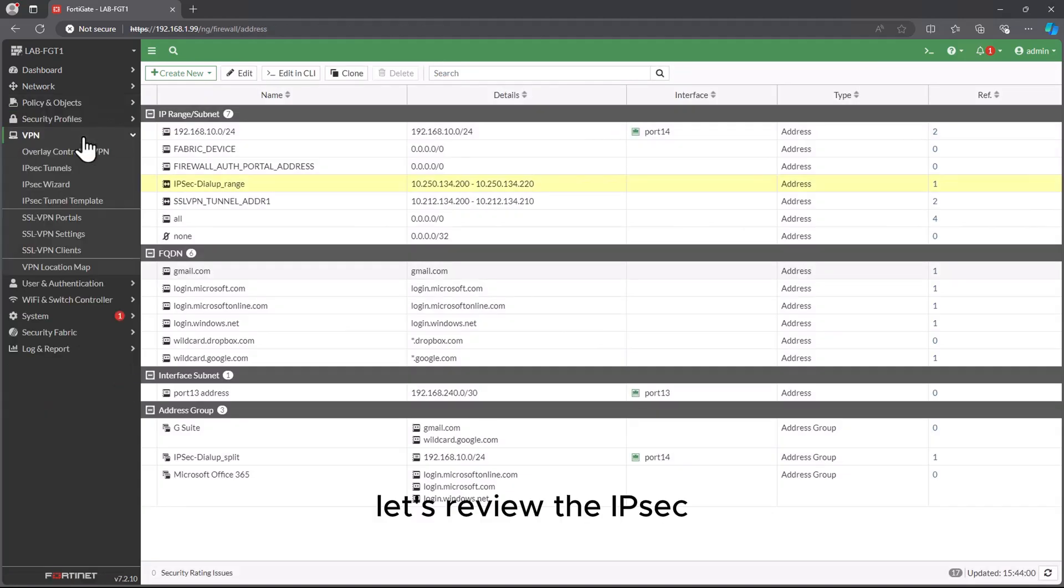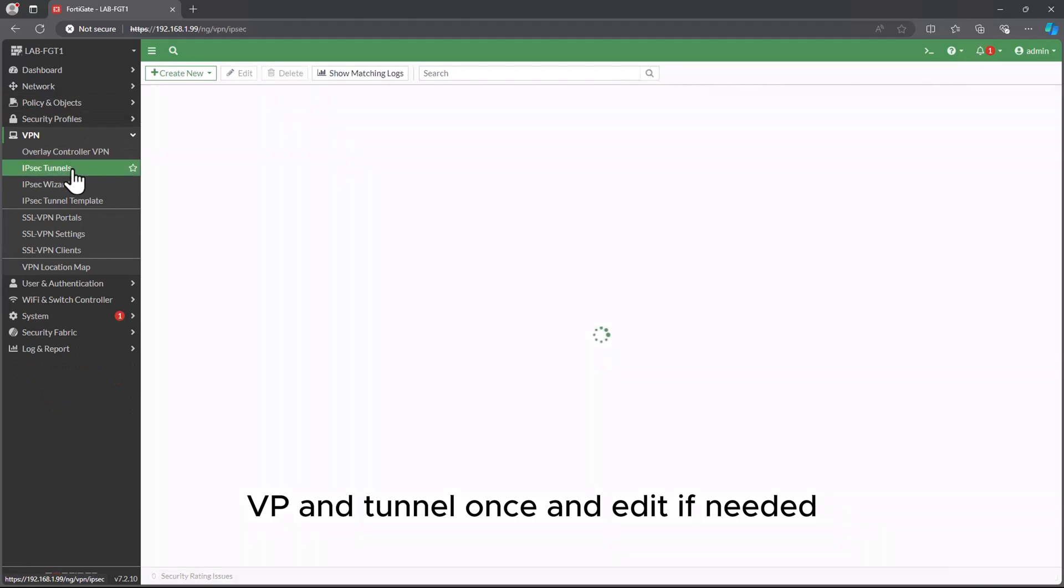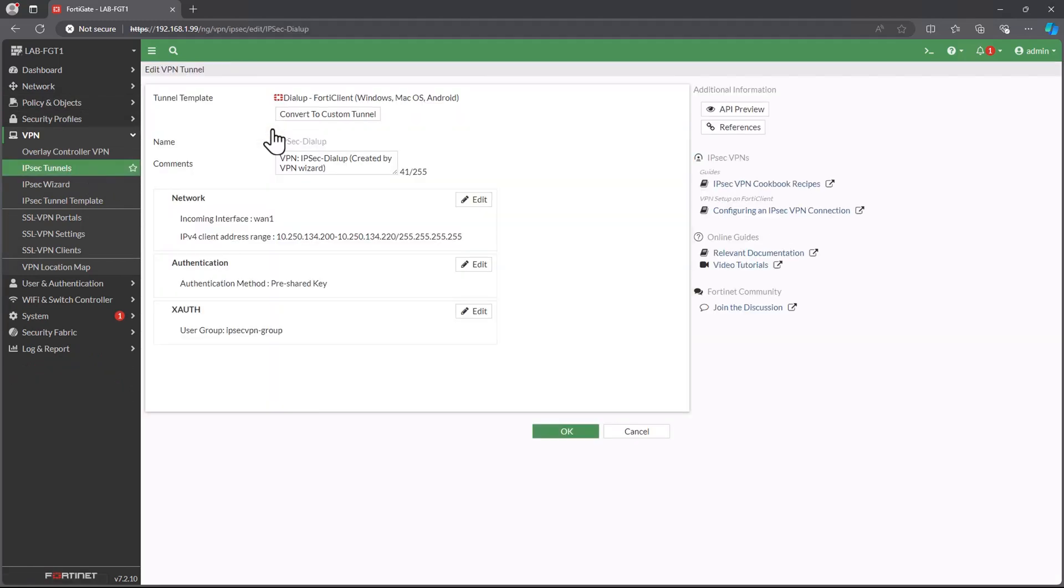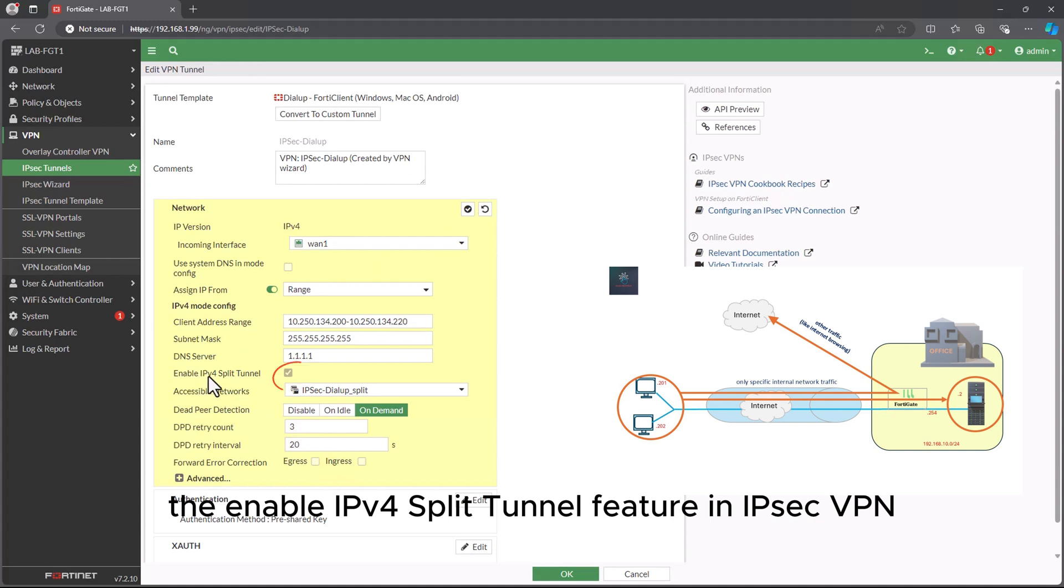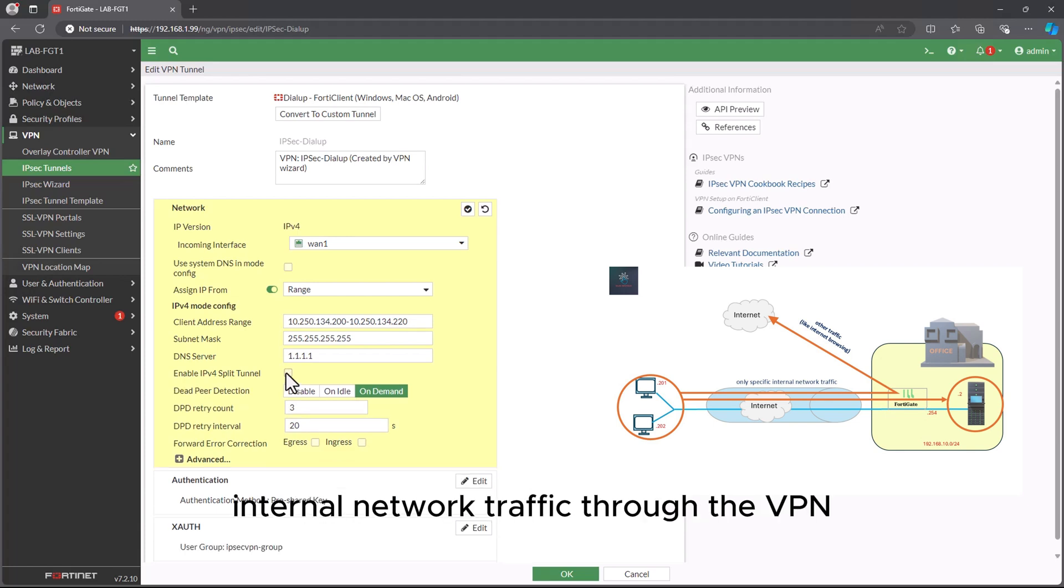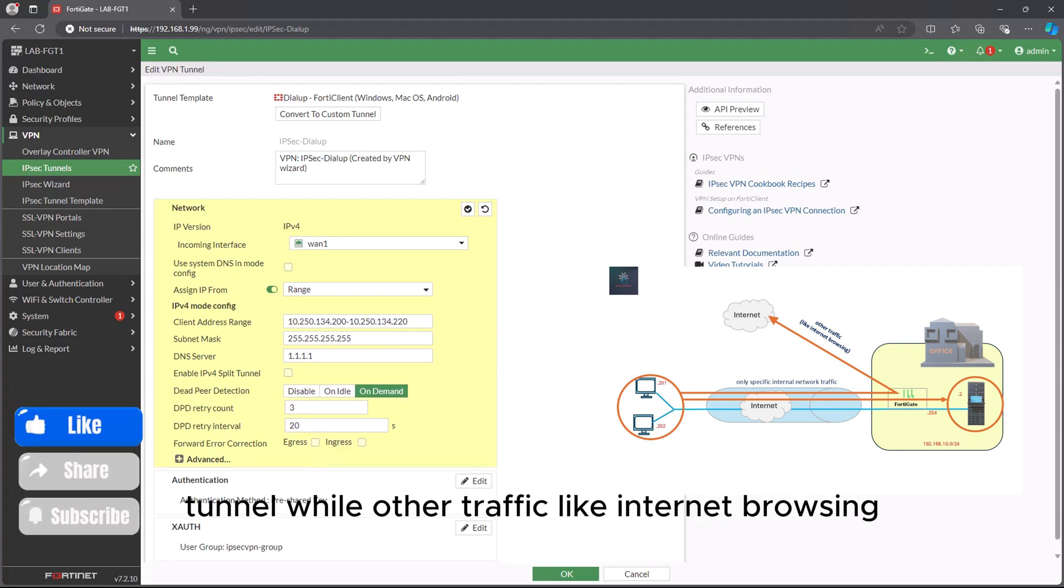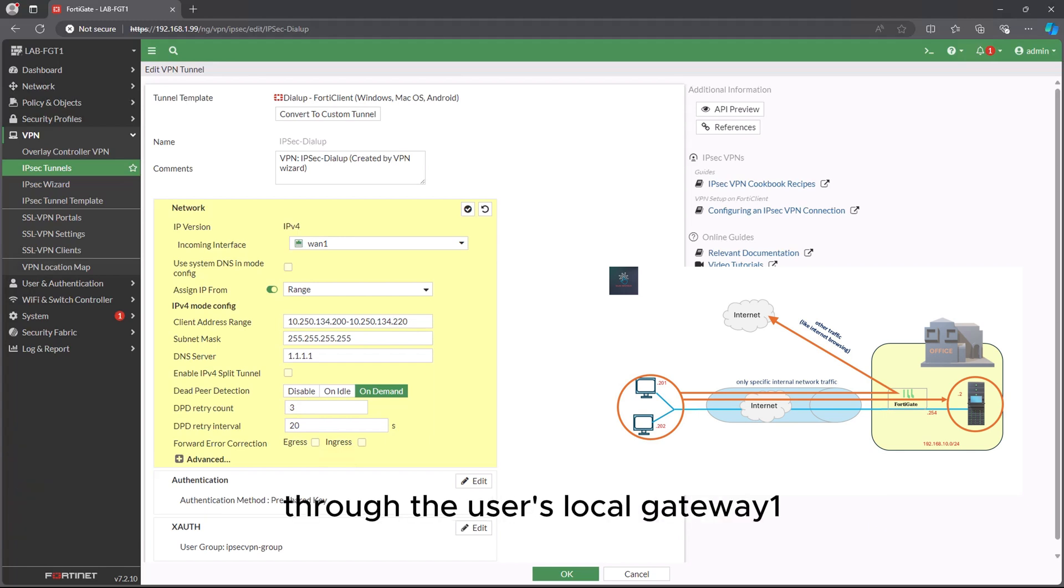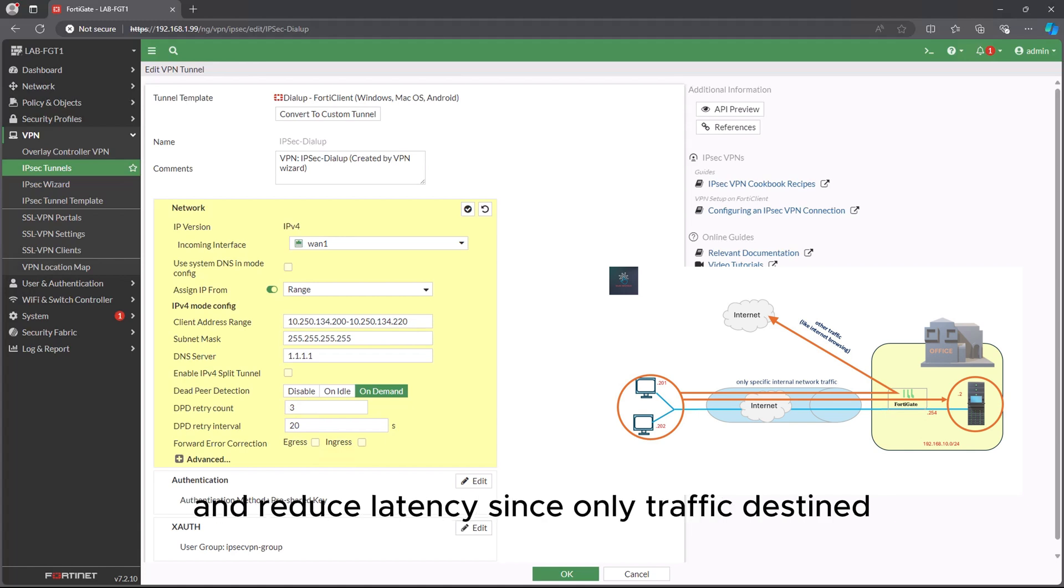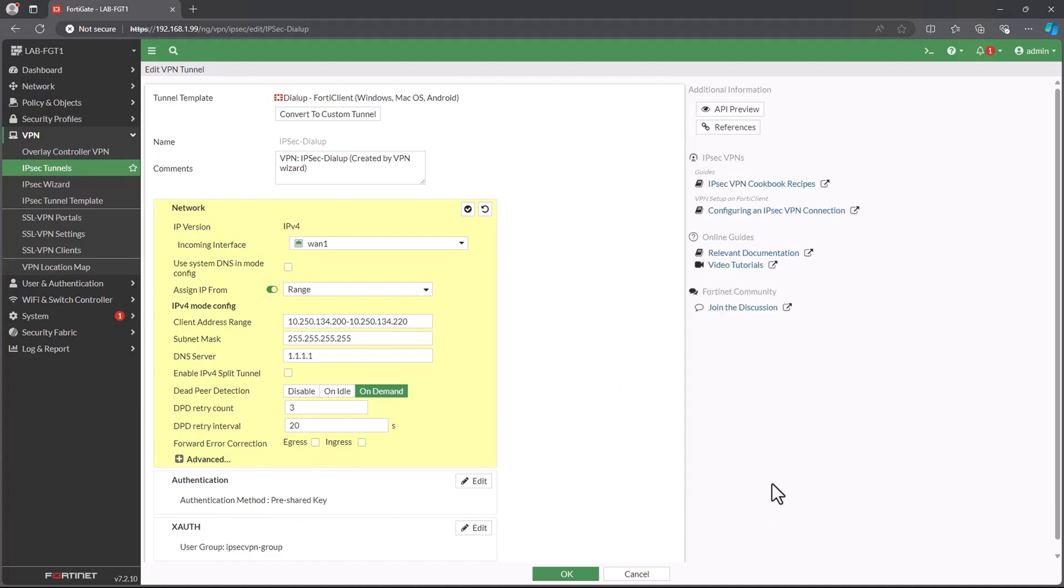Let's review the IPsec VPN tunnel once and edit if needed. The enable IPv4 split tunnel feature in IPsec VPN on a FortiGate firewall allows you to route only specific internal network traffic through the VPN tunnel, while other traffic like internet browsing can be routed directly through the user's local gateway. This setup can improve internet browsing speed and reduce latency since only traffic destined for the internal network is sent through the VPN.